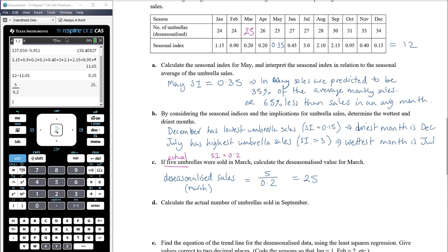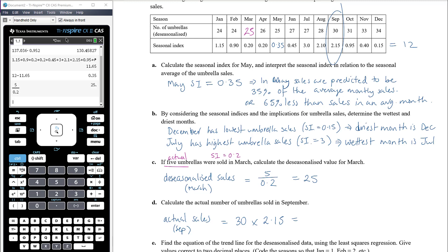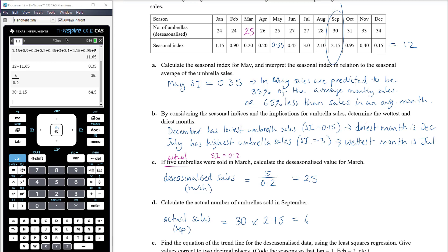Calculate the actual number of umbrellas sold in September. The de-seasonalized sales from the table are 30, and the seasonal index for September is 2.15. Actual sales = 30 × 2.15 = 64.5. Since we can't have half an umbrella, rounding to the nearest whole number gives 65 umbrellas.